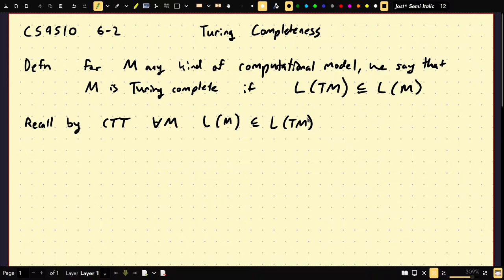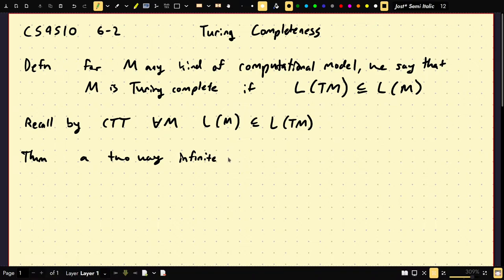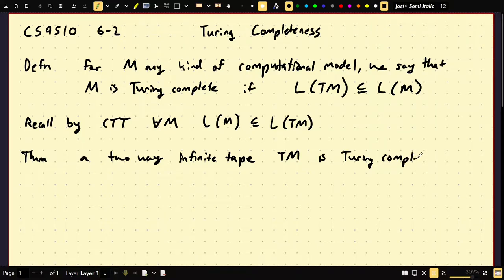The first computer I'm going to give you that we're going to prove is Turing complete is a Turing machine with a two-way tape. Theorem: a two-way infinite tape Turing machine is Turing complete. What we're going to do is simulate a one-way infinite tape Turing machine on a two-way infinite tape Turing machine. You might think, well, I just don't use all the tape — easy. And you're right, but I'm going to give you a more explicit construction just as a good exercise in rigor.